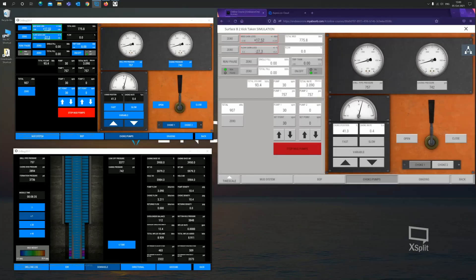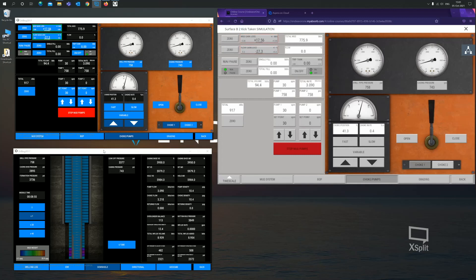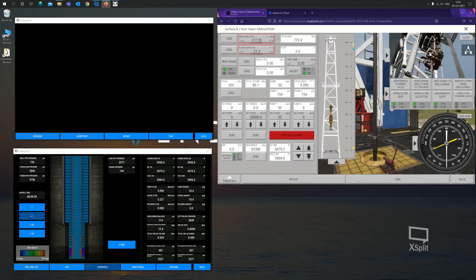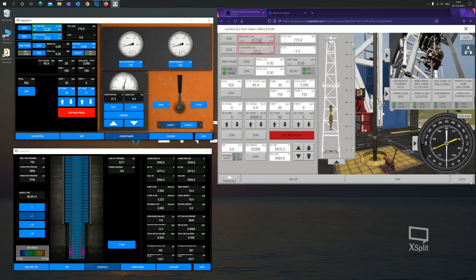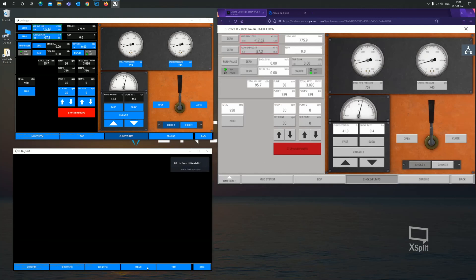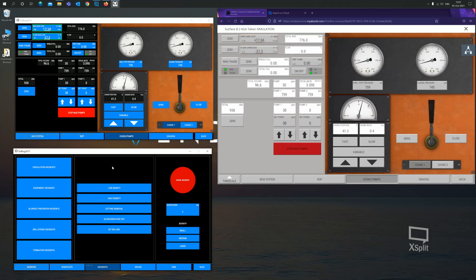I have reloaded the sim with the pumps running and the choke open. So essentially what we are now doing is circulating out the kick with the original mud, the first circulation of the drillers method. I've done this because I want to demonstrate how the assessor can create incidents for the assessment. If I was to go into actions, there's limited actions that the driller and the supervisor have access to. But if the assessor was to go into actions, and then go to incidents, they now have the ability to create incidents for the driller and the supervisor.